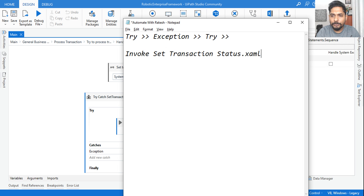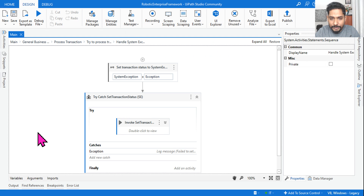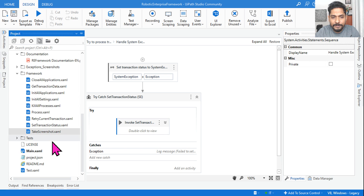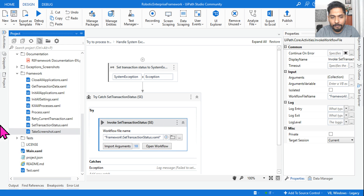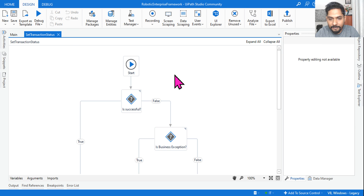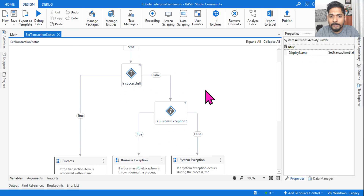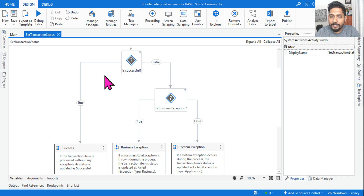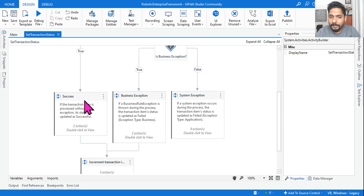The Invoke Set Transaction Status XAML file is very important — you need to have complete understanding of this file. You should know where exactly it is available. You can open it directly from here using 'Open Workflow', or you can open it another way — two different ways to open the same file.